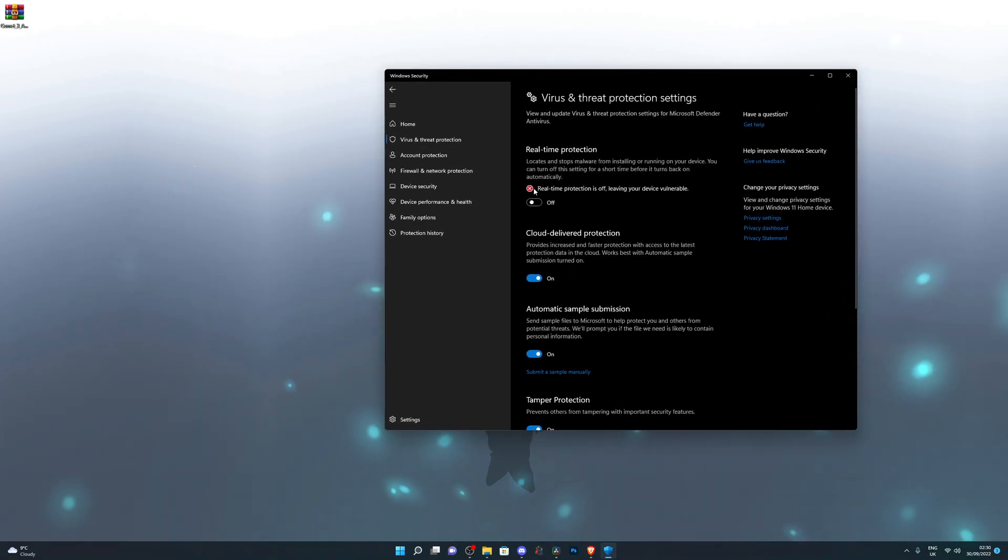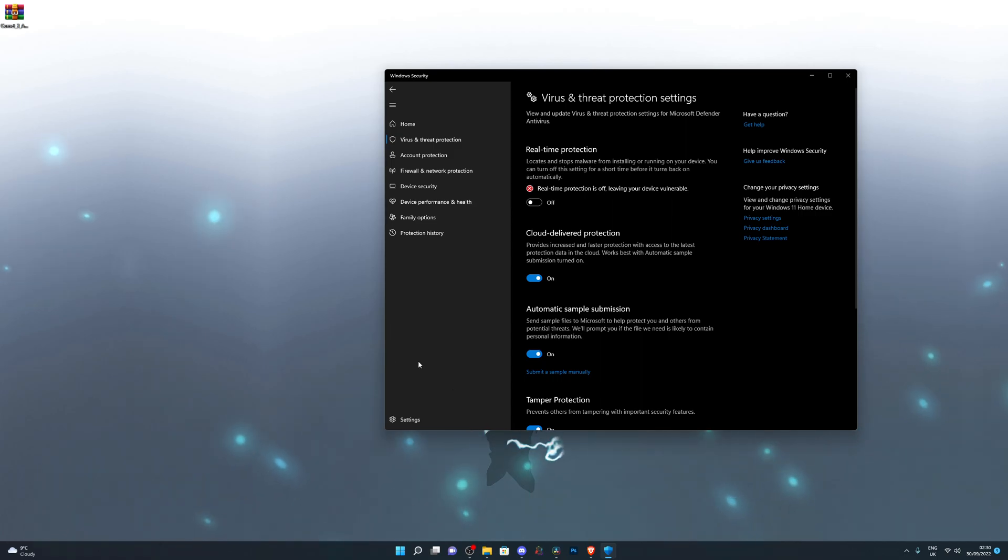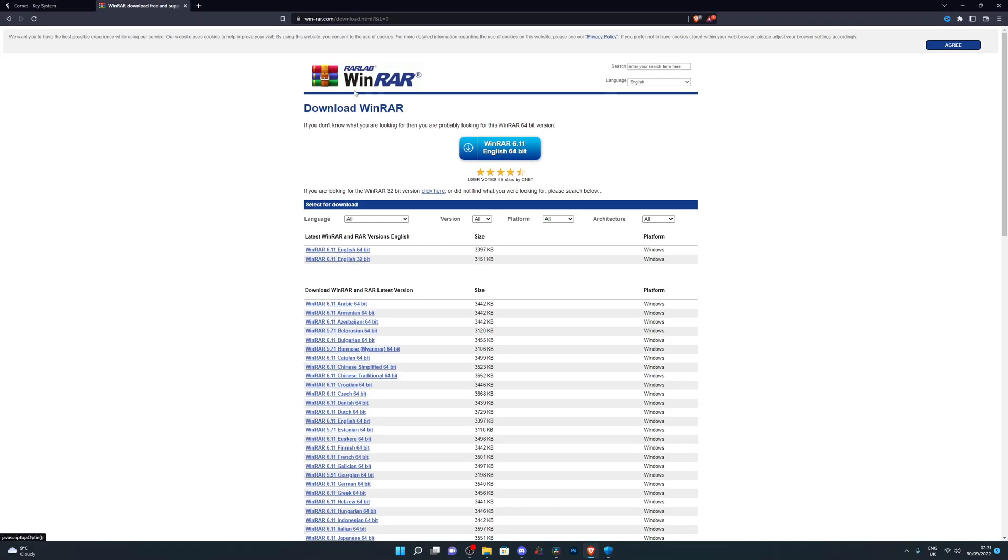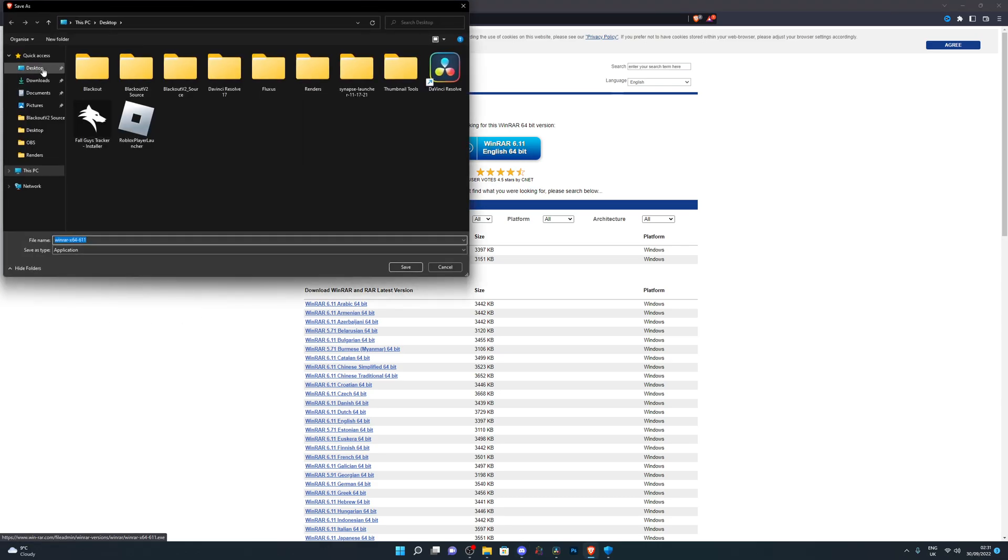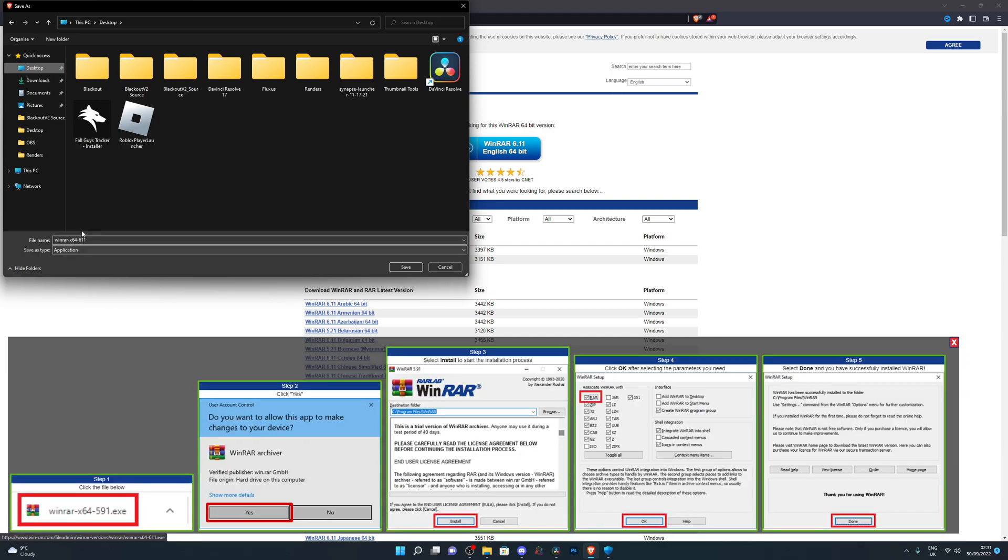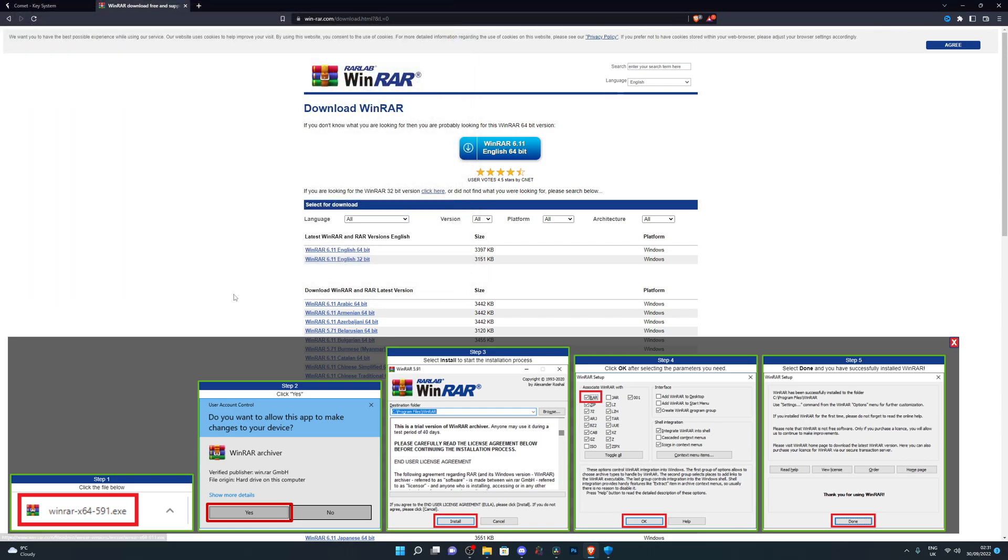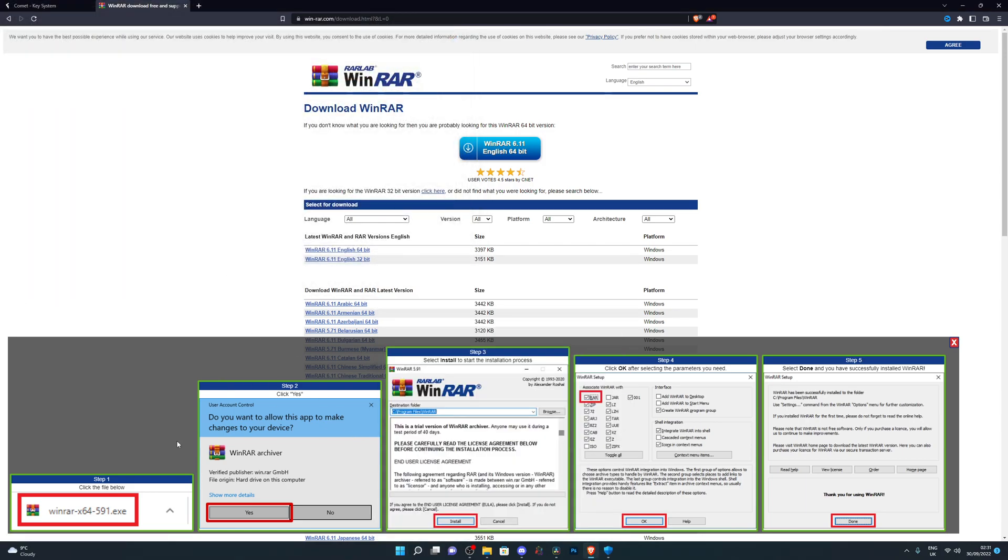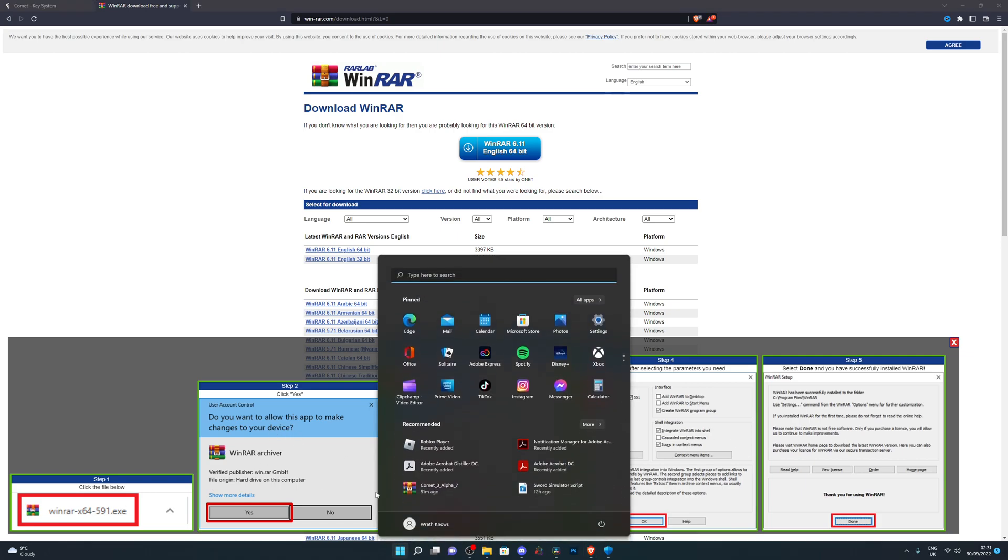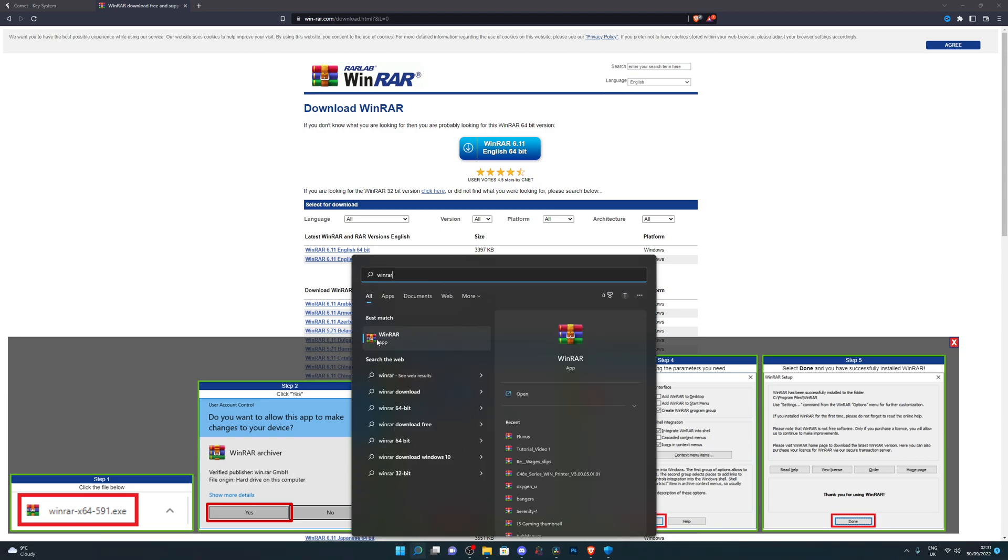Once you do disable real time protection, then you need a program called WinRAR. This is a program that's completely free. I will leave a link to it in the description below. You simply download it. Once you do open up the link, you just want to click over here and you can choose where you want to download this. I usually download it to my desktop and you can click save and you can download it. It shows you the step-by-step guide right here. So make sure you just follow this. It's not hard at all. I already have it installed as you can see over here.